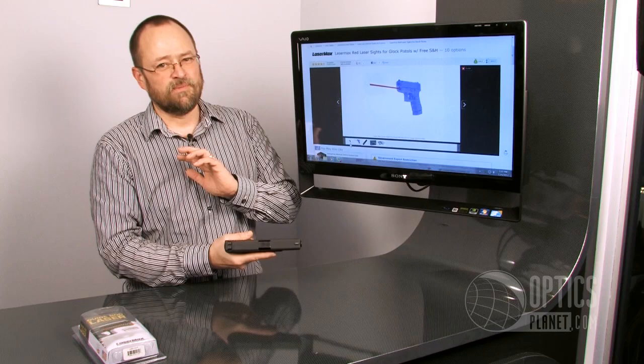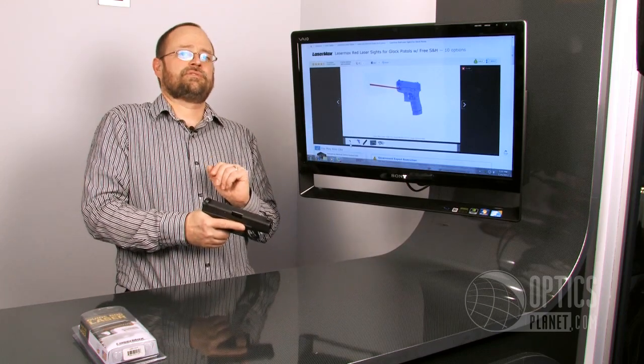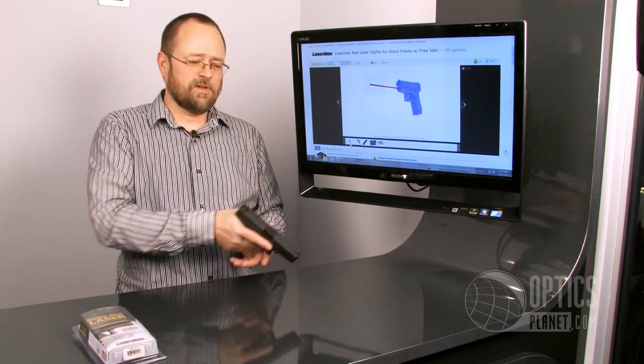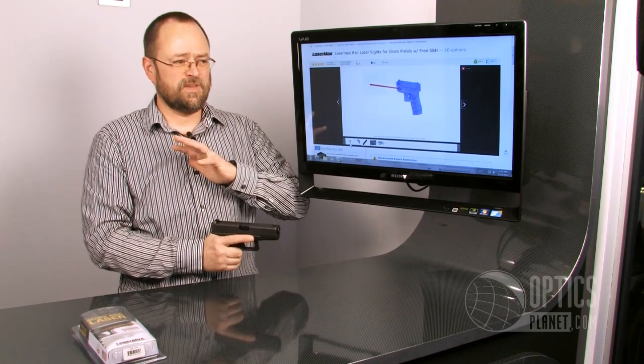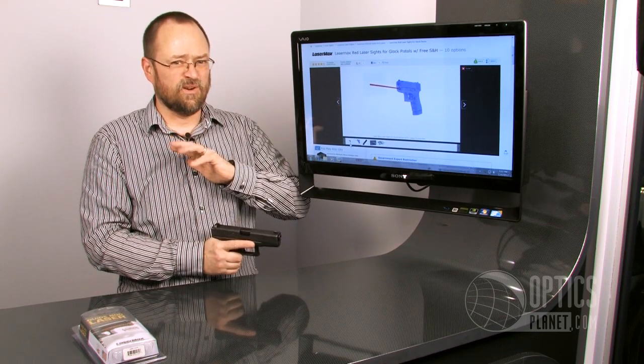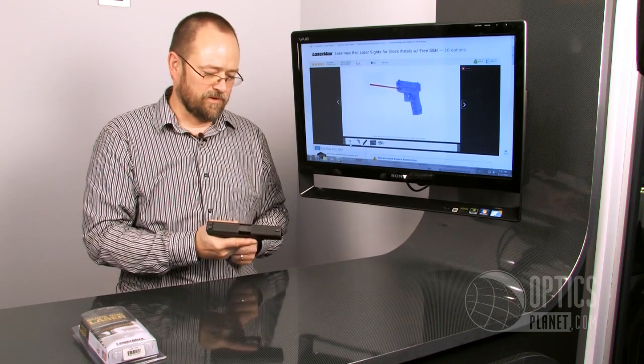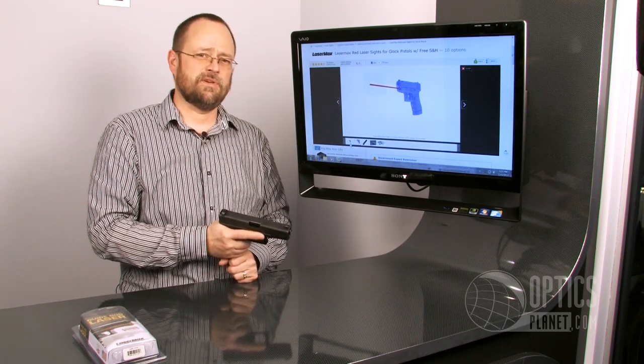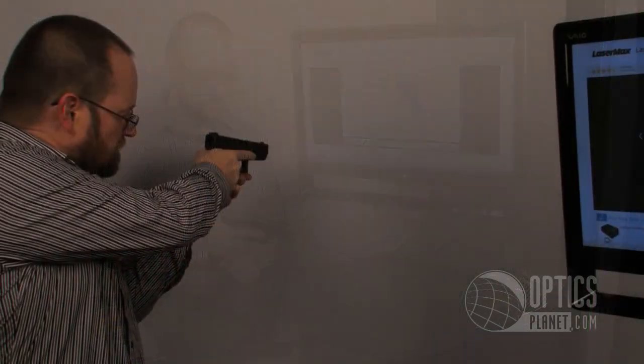You're going to be laying on the ground. You're going to be up against something, so you don't have to have a complete sight picture. You can put that dot on what you're shooting at, and again, LaserMax guarantees a half inch at 50 yards.